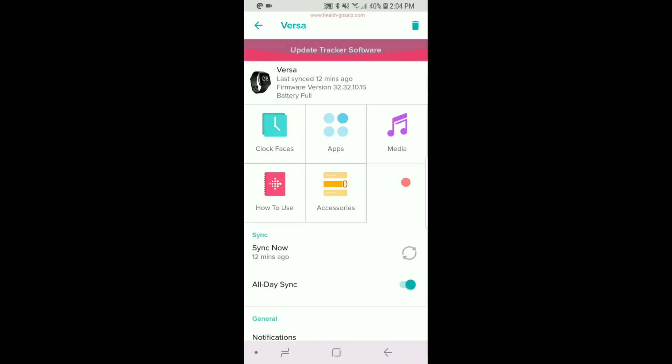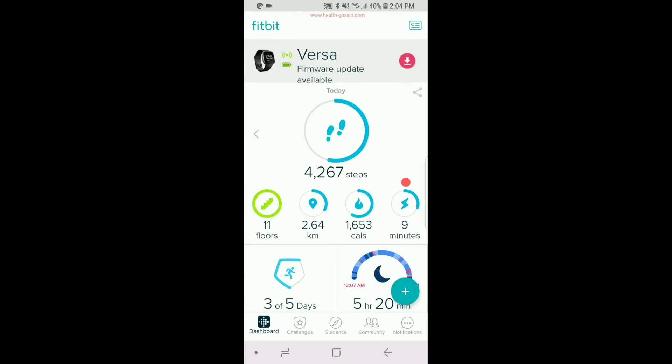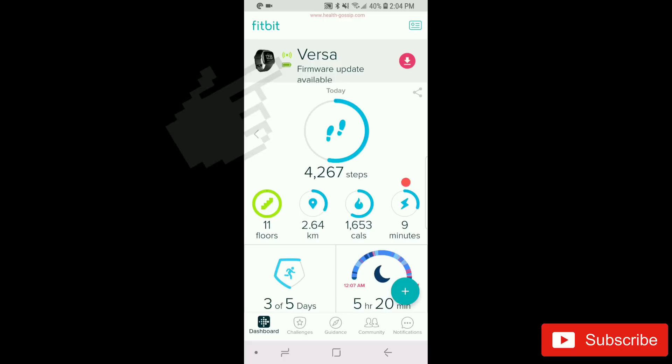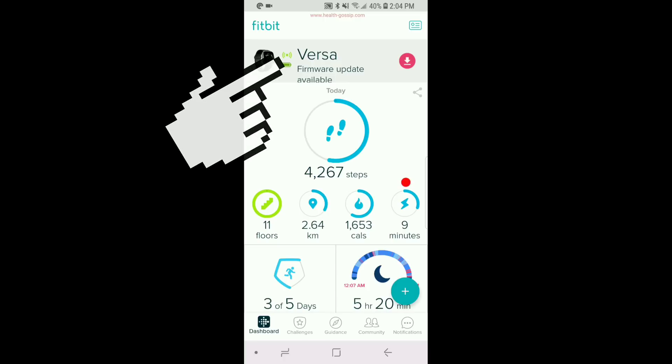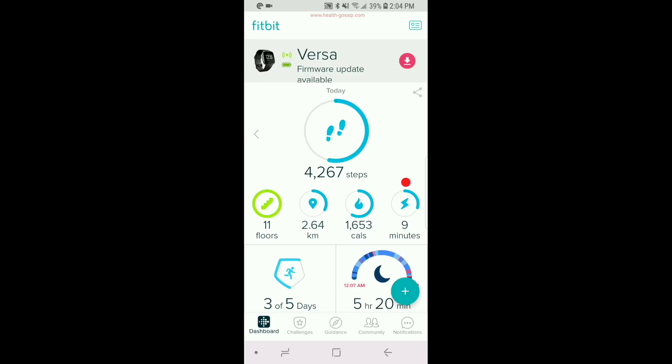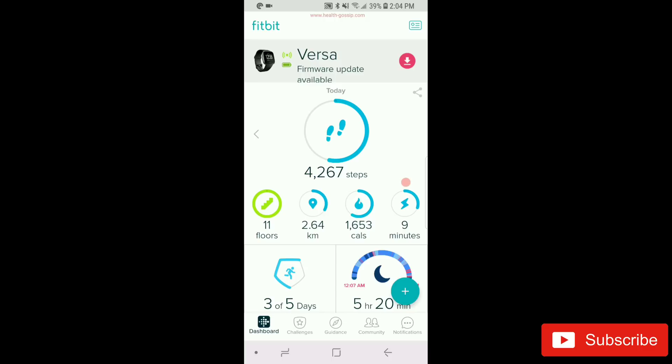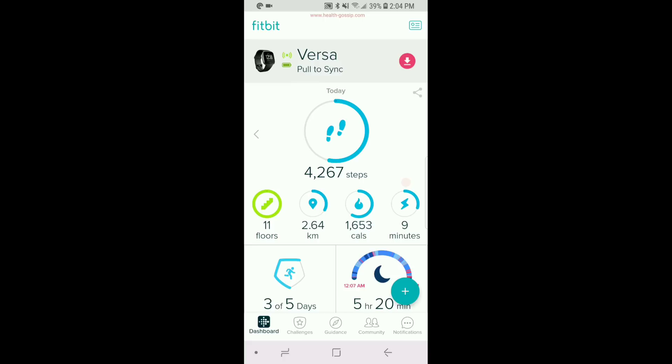You also want to make sure that the Versa is connected via Bluetooth. If you can see right here, there's a green dot which shows that the watch is connected to Bluetooth. That's step number two: make sure that Bluetooth and Wi-Fi for the watch are connected, and the watch is in close proximity to your phone.